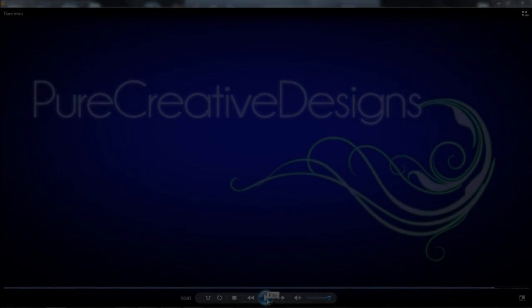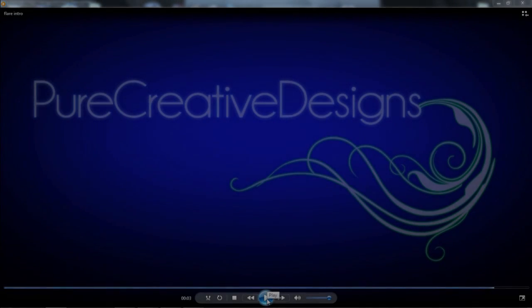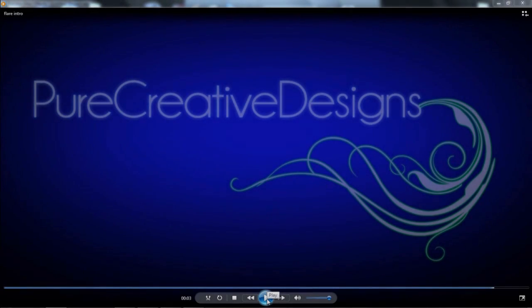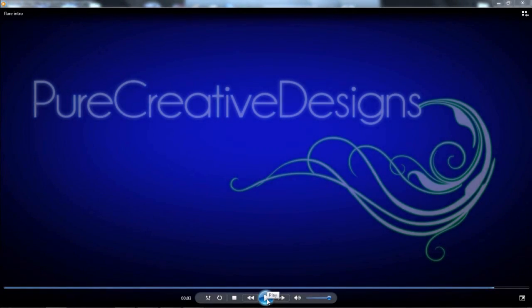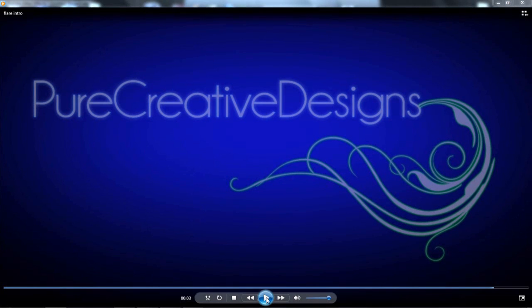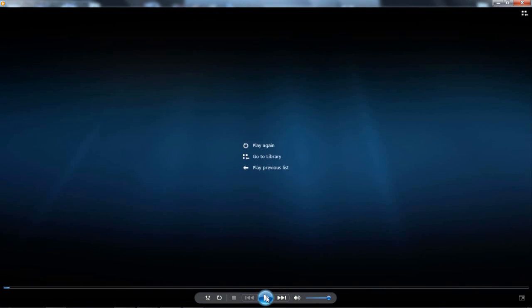Hi there guys, in this tutorial I'm going to show you how to make this smart intro in After Effects CS4 or CS5.